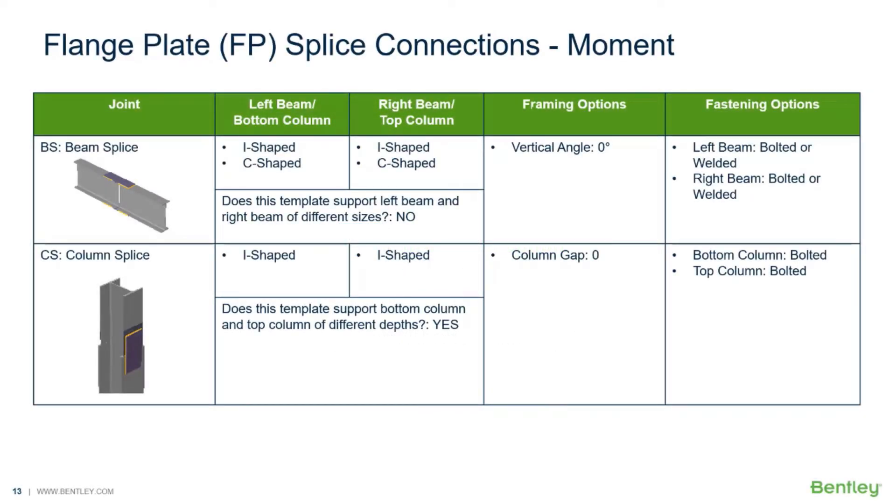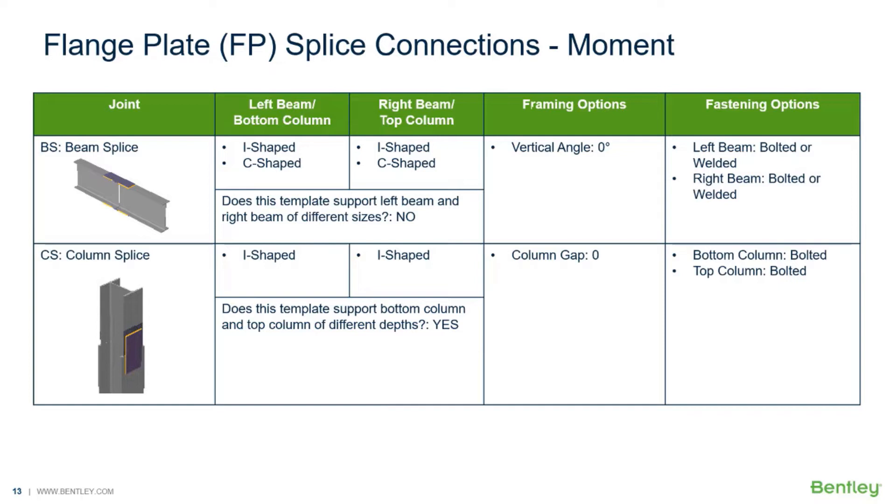Welcome to the Bentley Systems training course where you will learn how to design steel connections using RAM connections standalone. RAM connections standalone is used for the design and detailing of steel connections. It can design individual shear, moment, brace, splice, and truss connection types to a variety of different steel design codes.